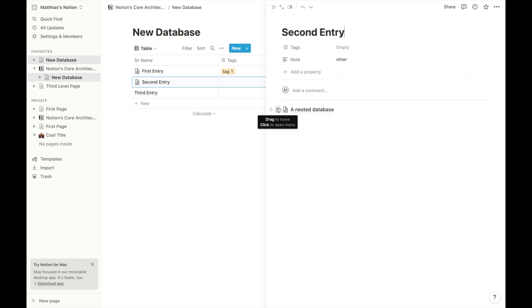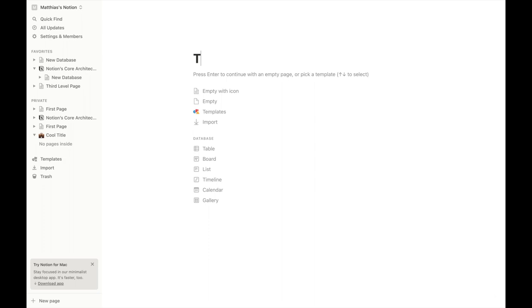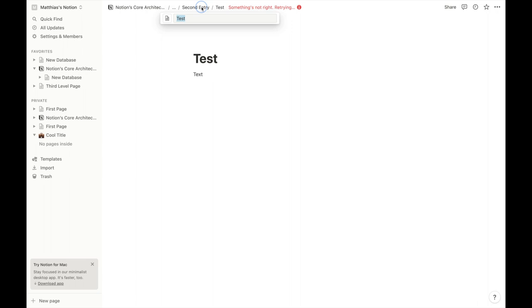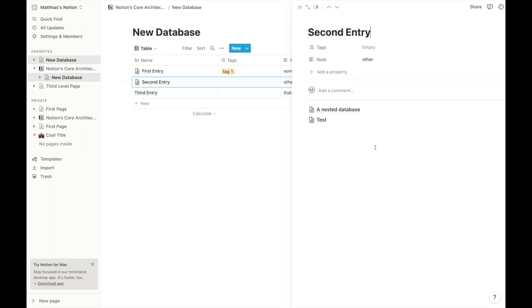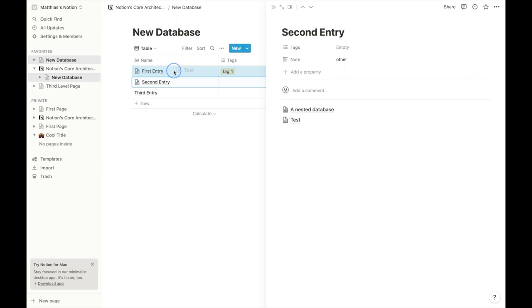Also, if you try to drag a database out and drop it directly into another database, it won't let you. A page can be dragged into another page and also dragged into a database, as indicated by the blue line. But a database can't be dragged into another database — it always has to live in a page.